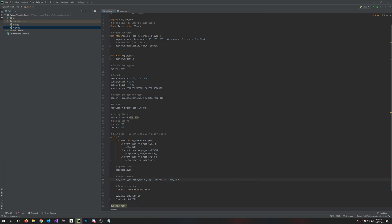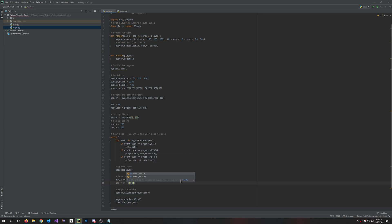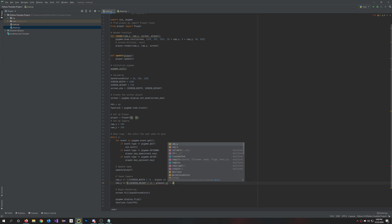And we'll do the same thing for cam_y. So cam_y plus equals screen height divided by two minus player.y and minus cam_y times 0.01. Perfect.